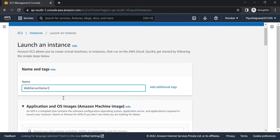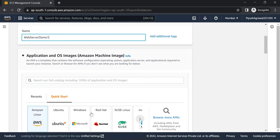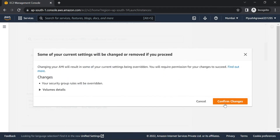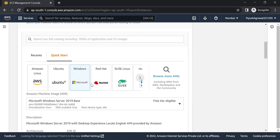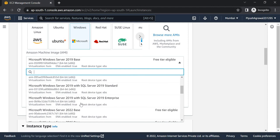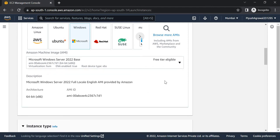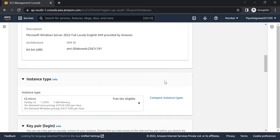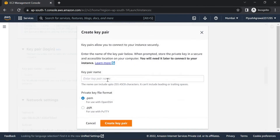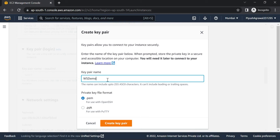Name it 'Web Server Demo One', select Windows machine, confirm changes, and select the base image Windows 2022, which is free tier eligible. Then create a new key pair named 'Web Server Demo One Key' and click create key pair.